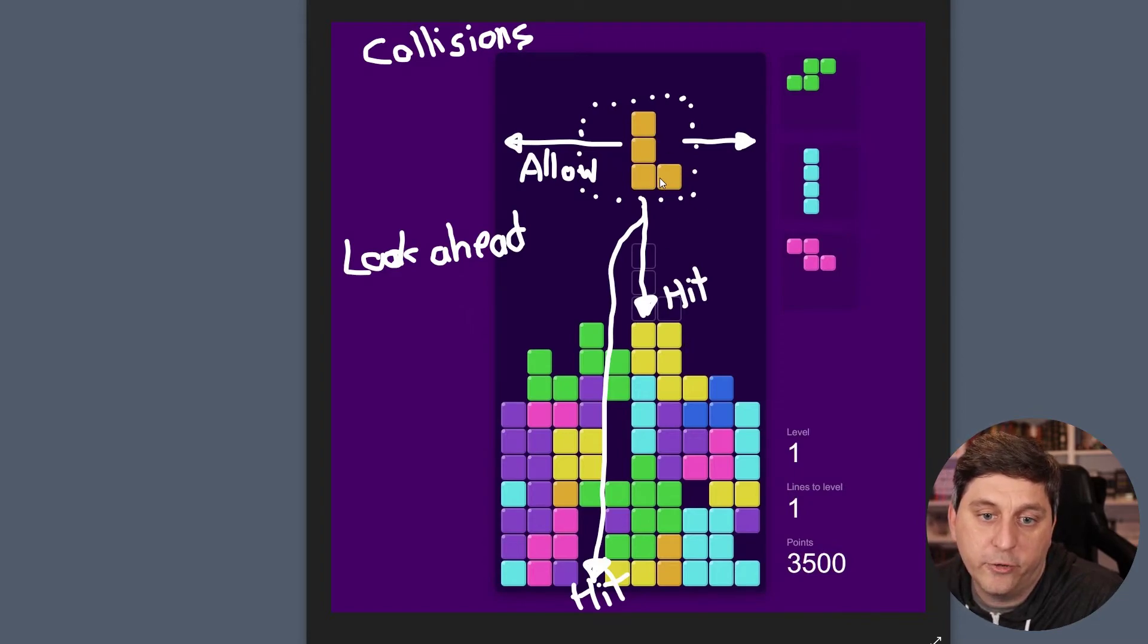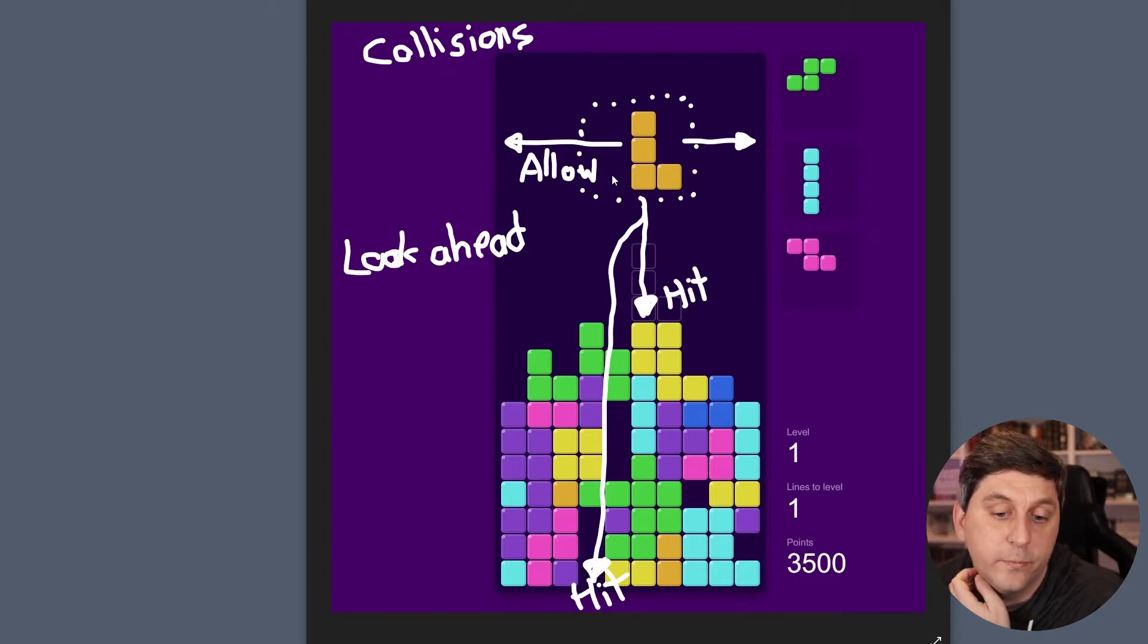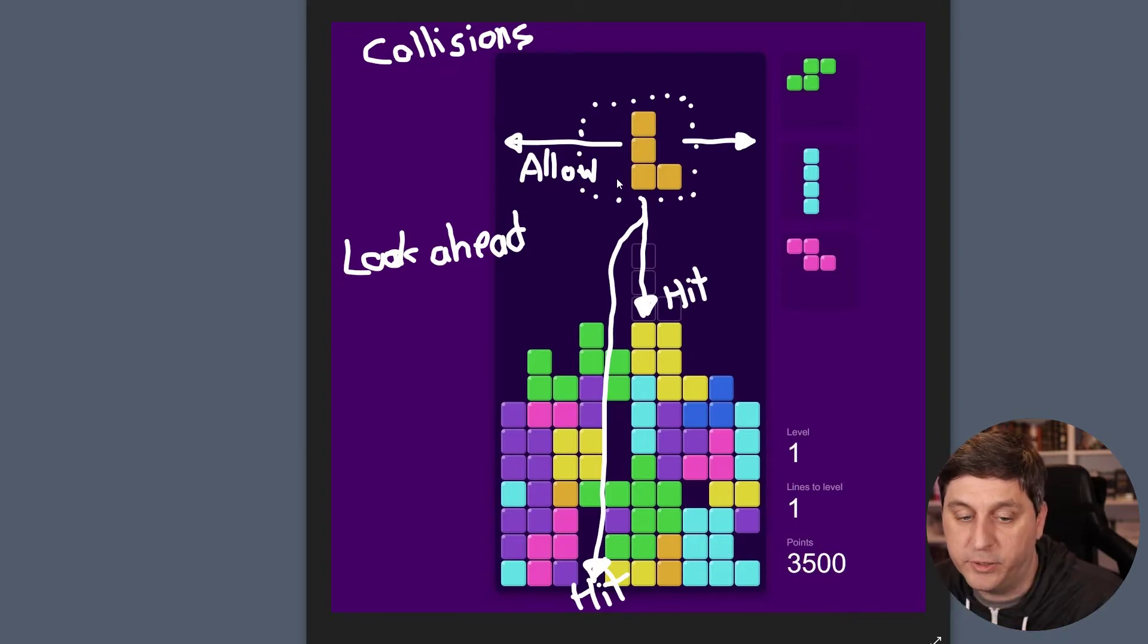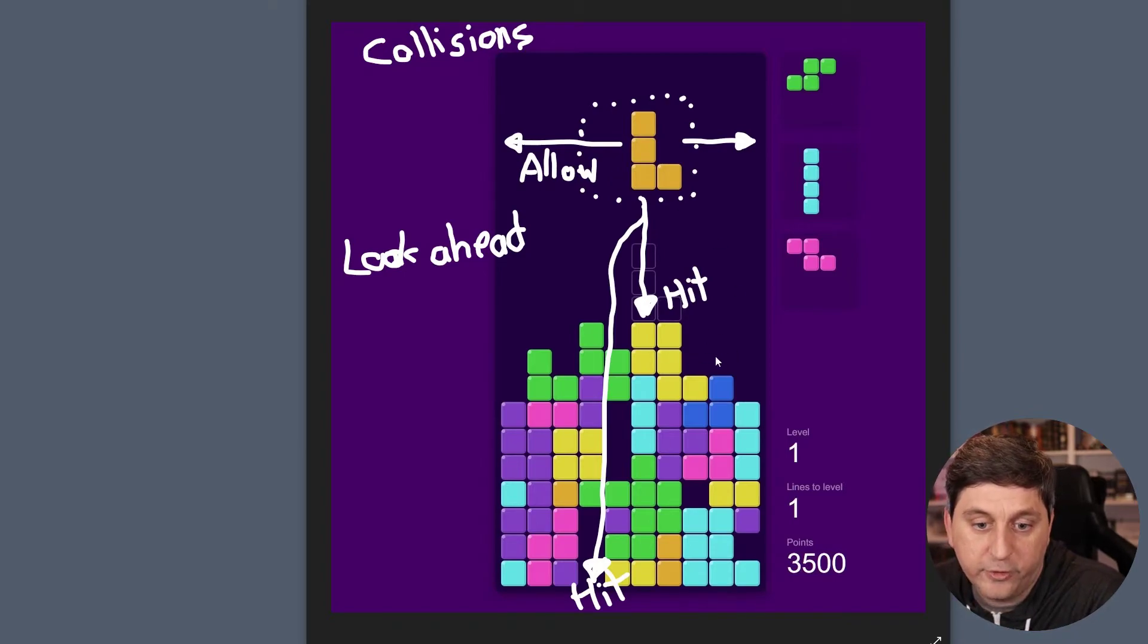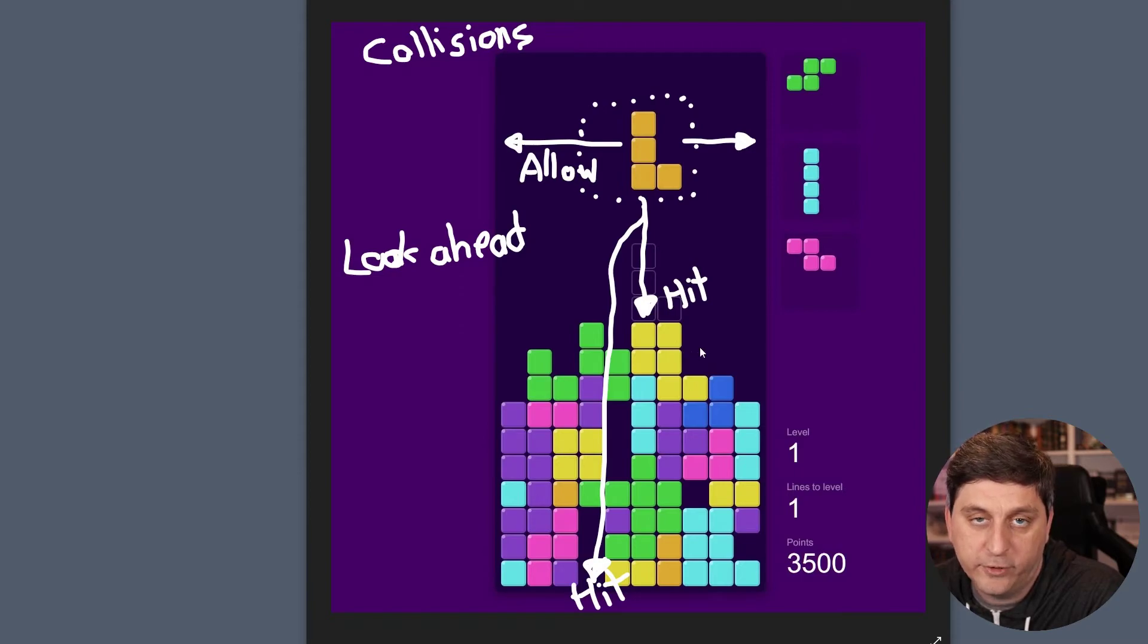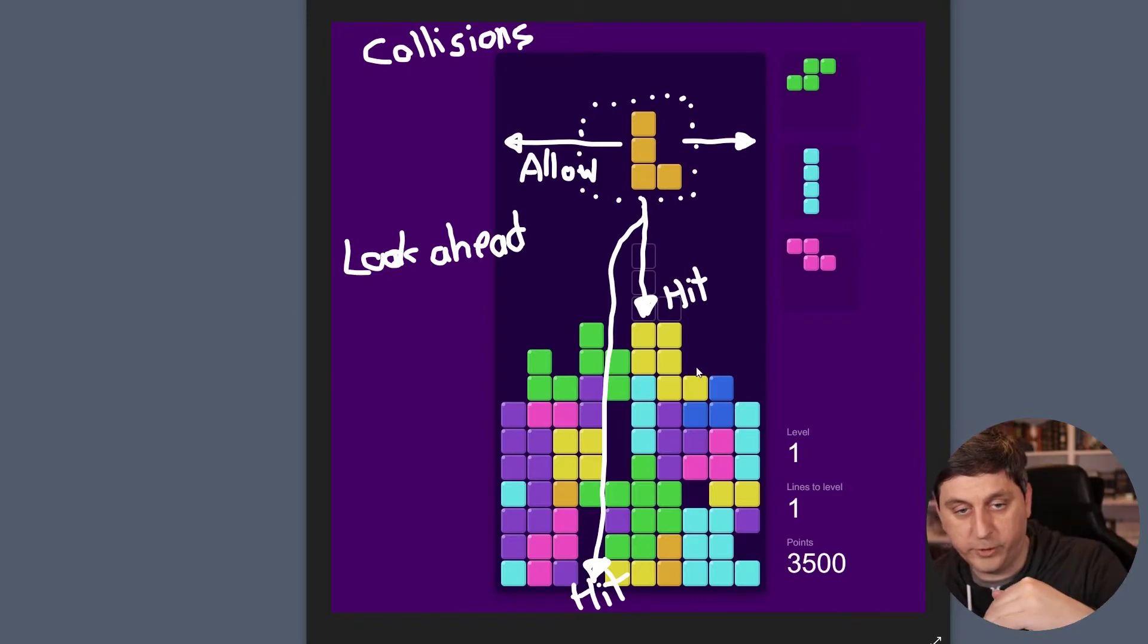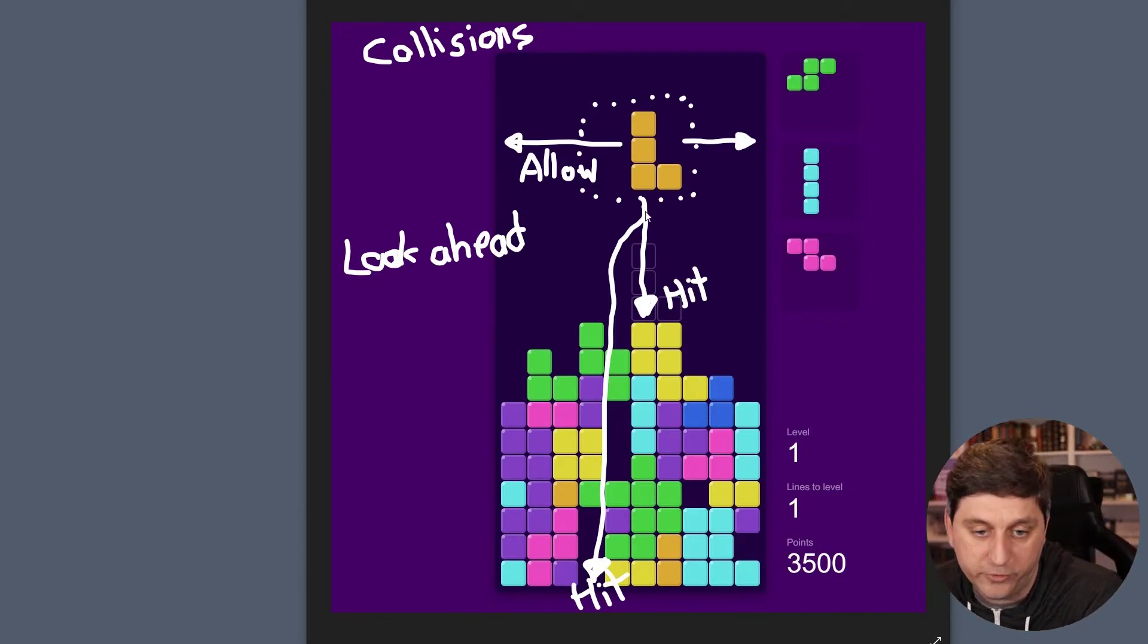But it also shouldn't count as a hit or like needing to place the piece on the board, because you want to allow people to bump into the edges without having it just stick in place. You only want it to stick in place when you run into something below the piece.